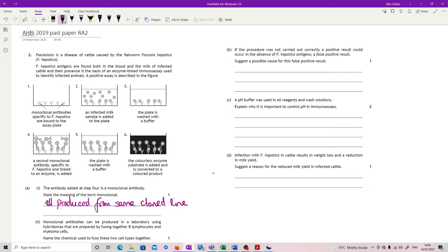Part 2 — do not worry about this one at all. You were looking at PEG, so if you have that in earlier notes, fair enough, but it's not going to be assessed anymore.